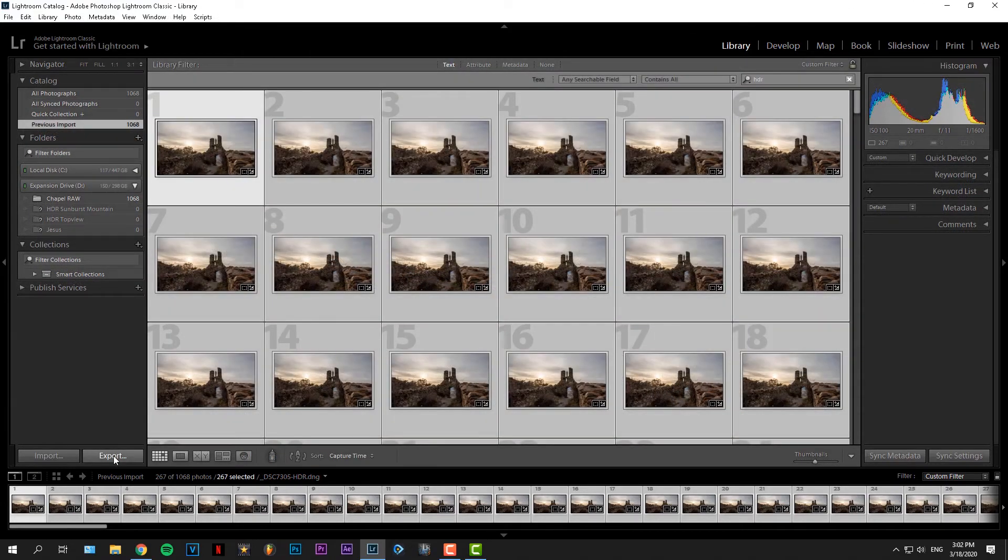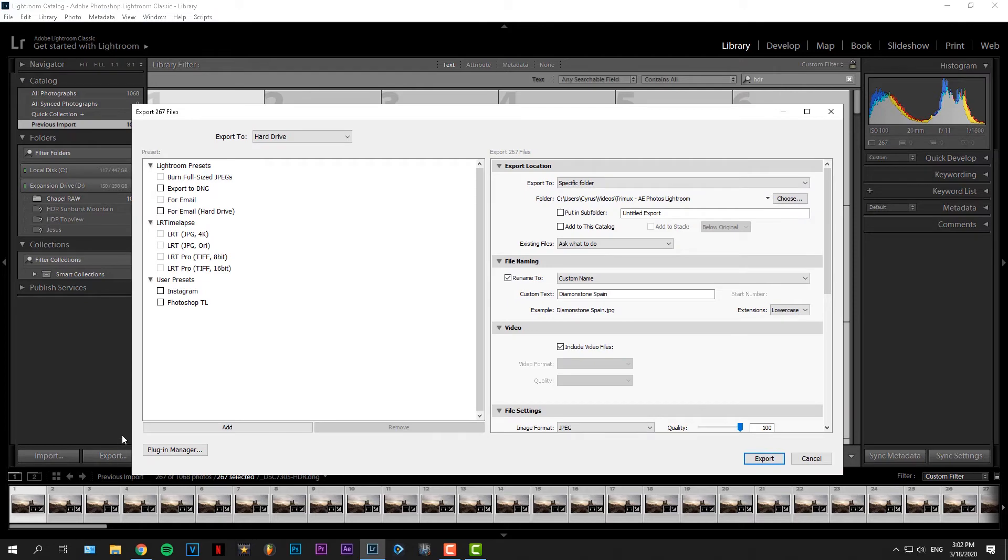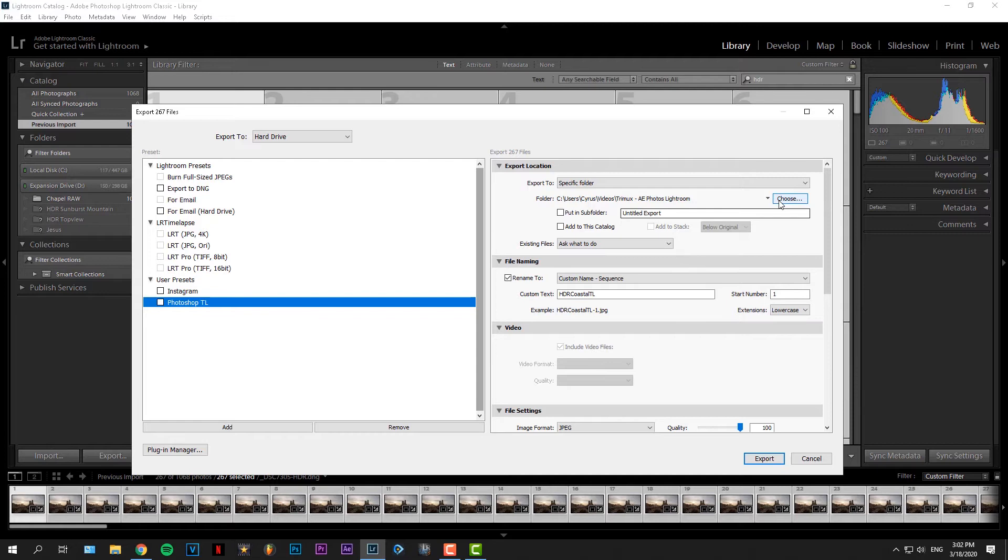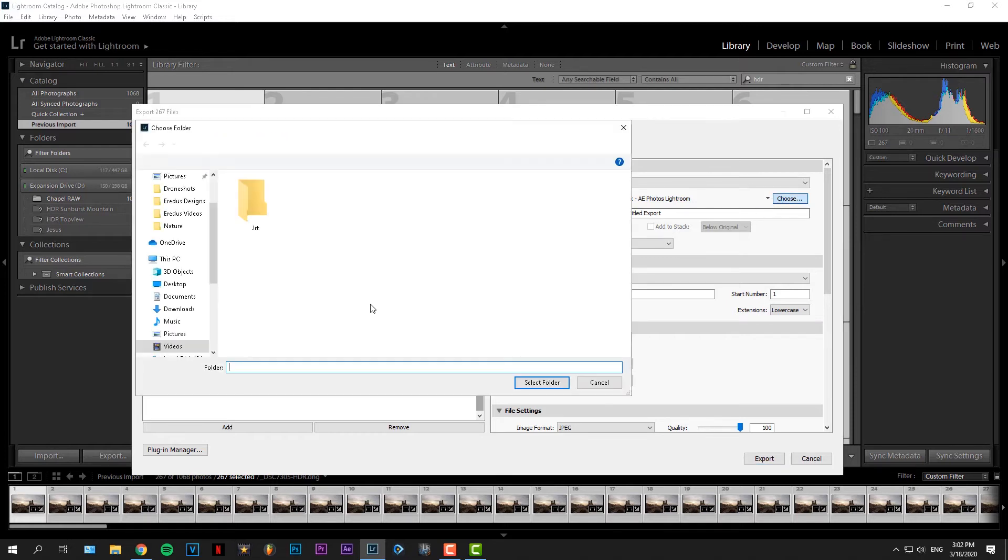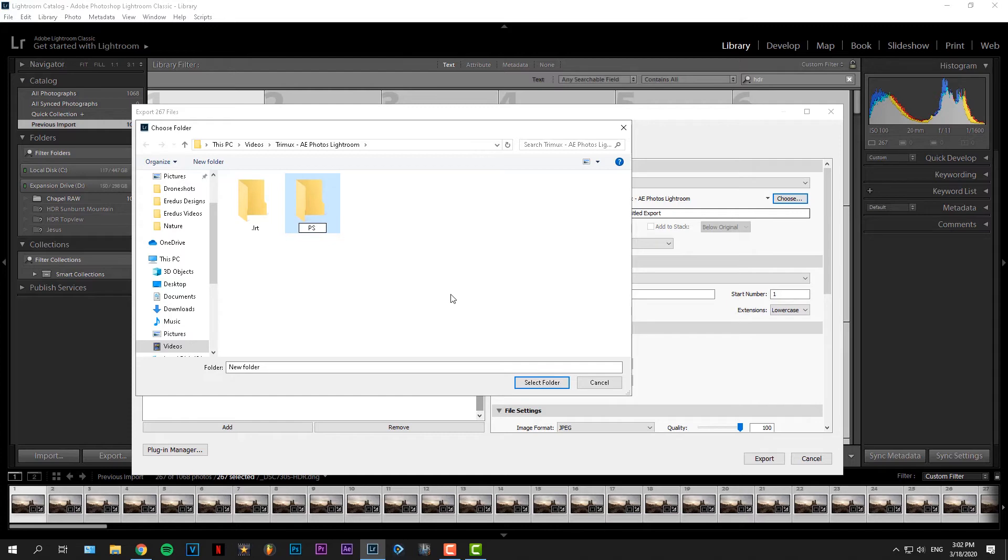Now that you've made your changes and edits, it's time to export the images from Lightroom and bring them into Photoshop. To do so, we hit export at the bottom left of your screen. I already have a preset called Photoshop Timelapse. Firstly, choose a folder where you want to store your images in. It can just be any folder as long as you can find them back easily. I'll just make a new one and call mine Photoshop Chapel.